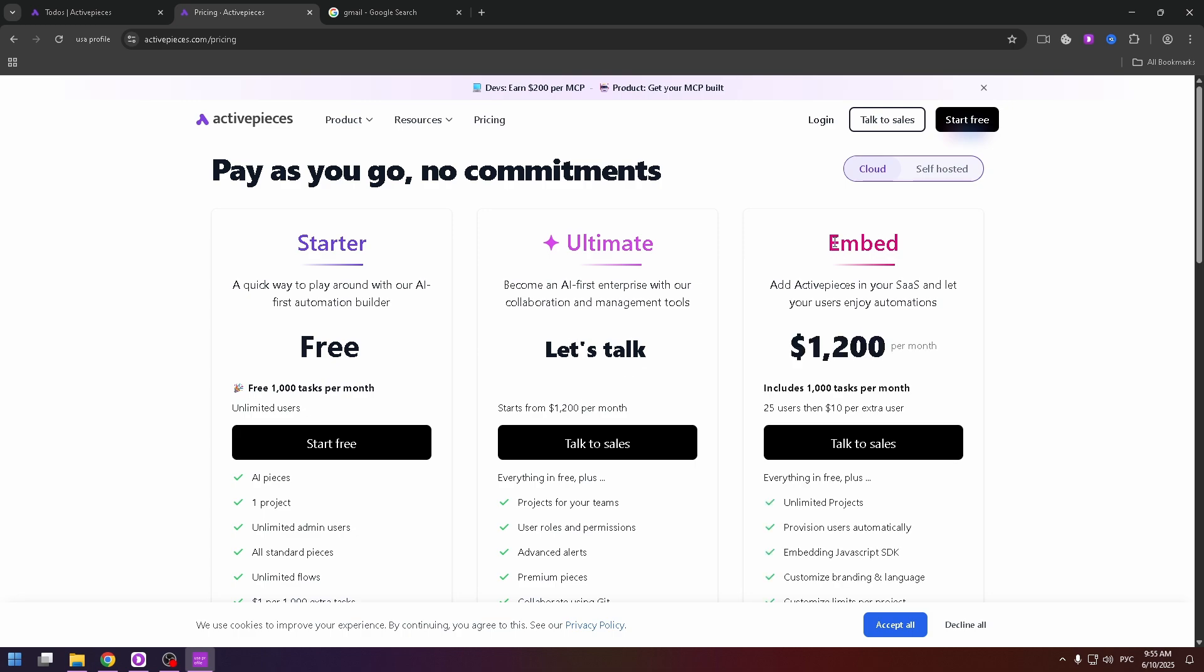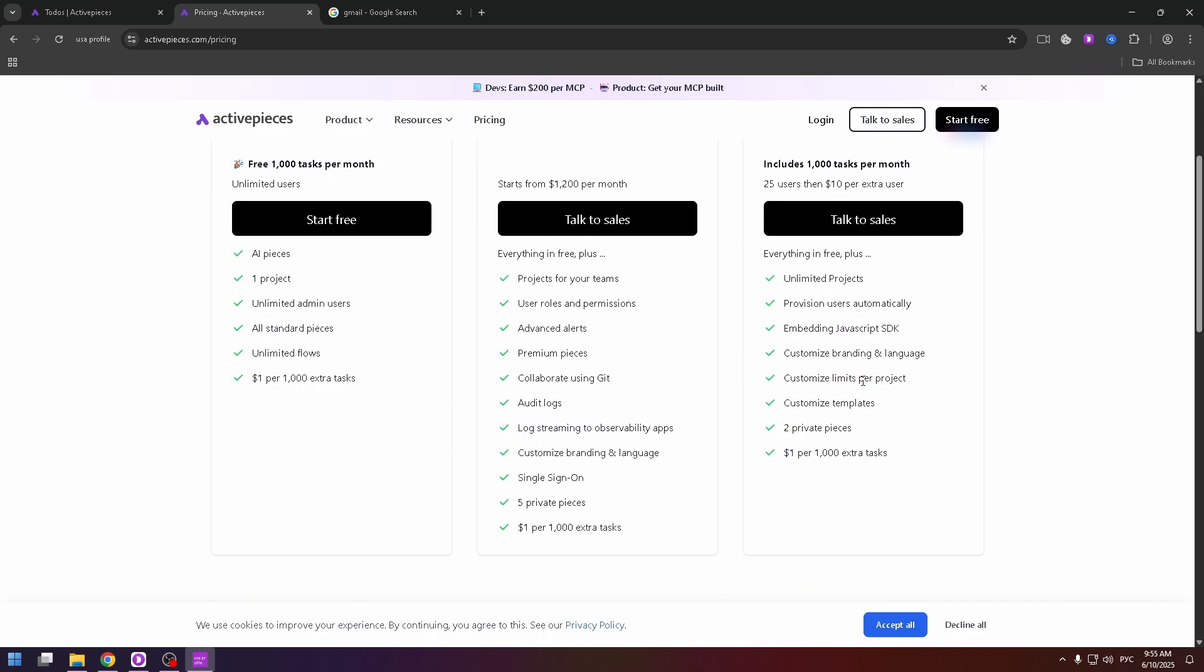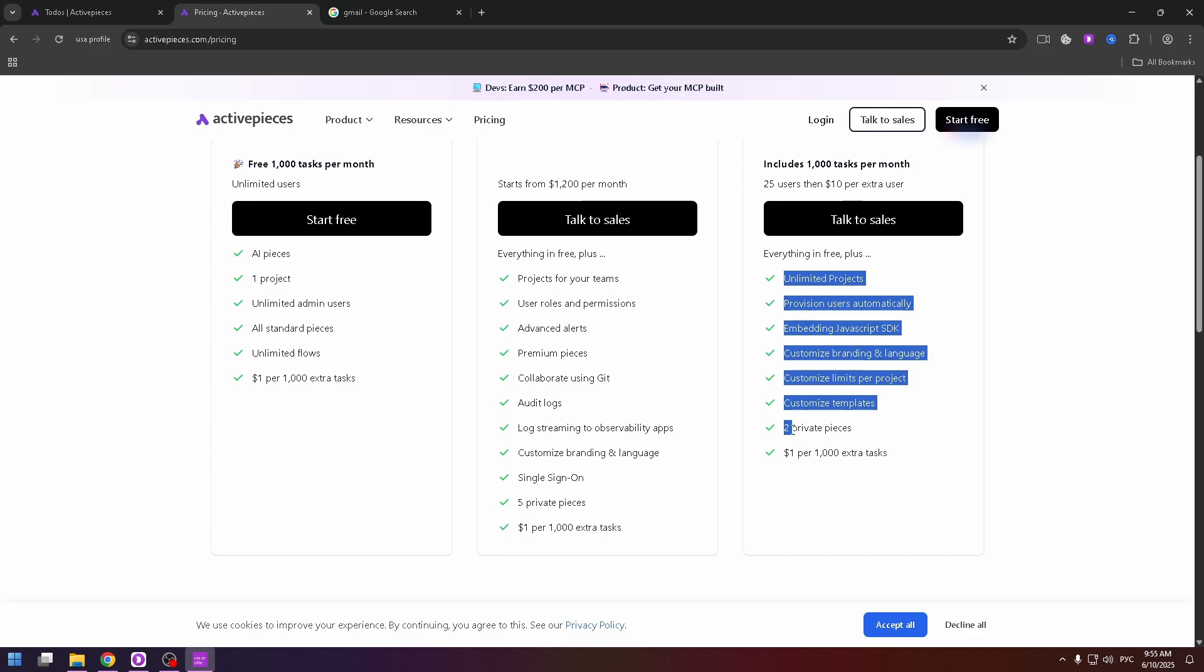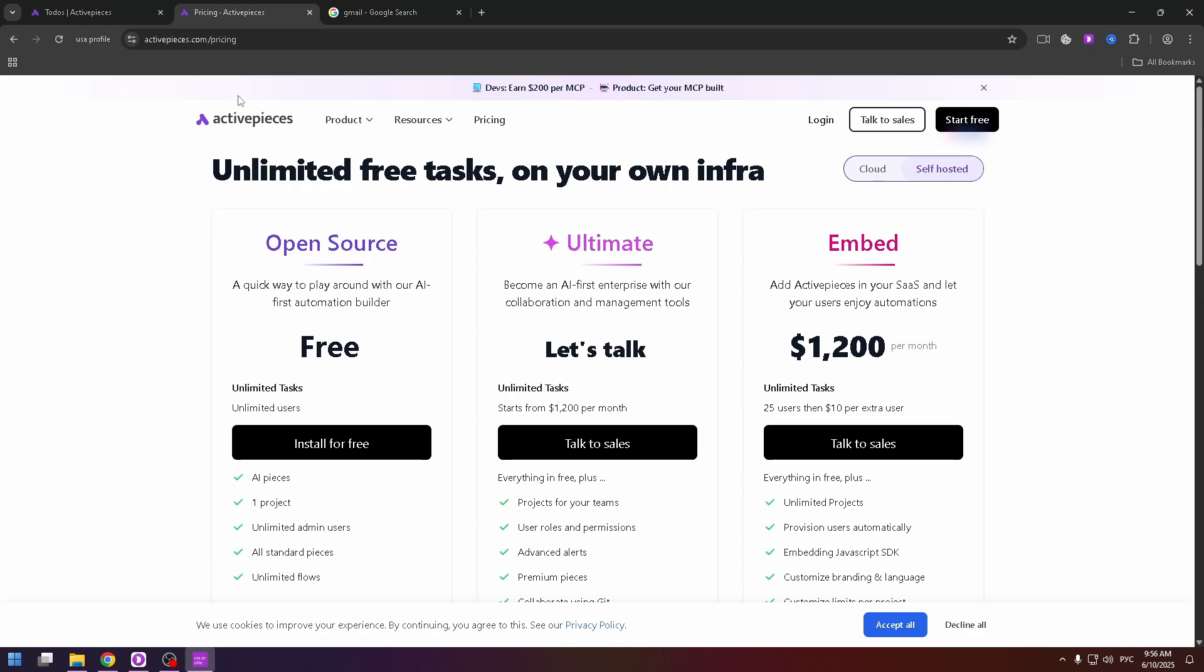And the last one is embed, $1200 per month, includes 1000 tasks per month, 25 users, $10 per extra user, everything in free plus, unlimited projects, two private pieces, $1 per 1000 extra tasks, and so on. So that's all about plans.